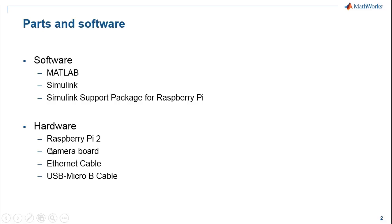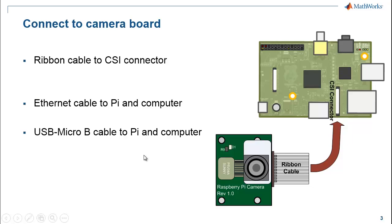I have a Pi 2, camera board, Ethernet cable and a USB micro B cable for this demo.